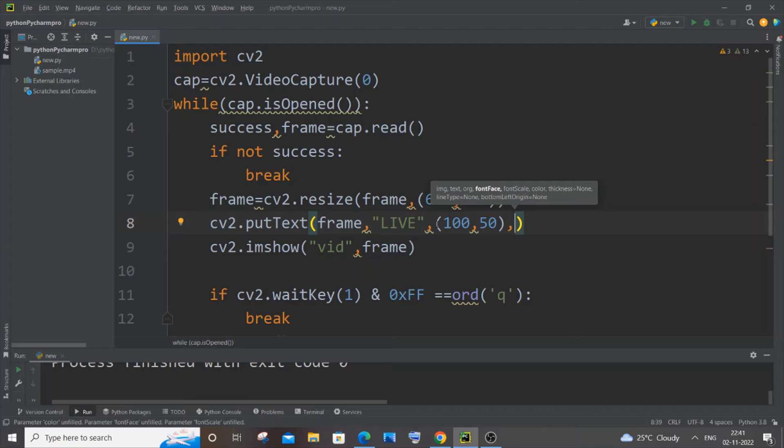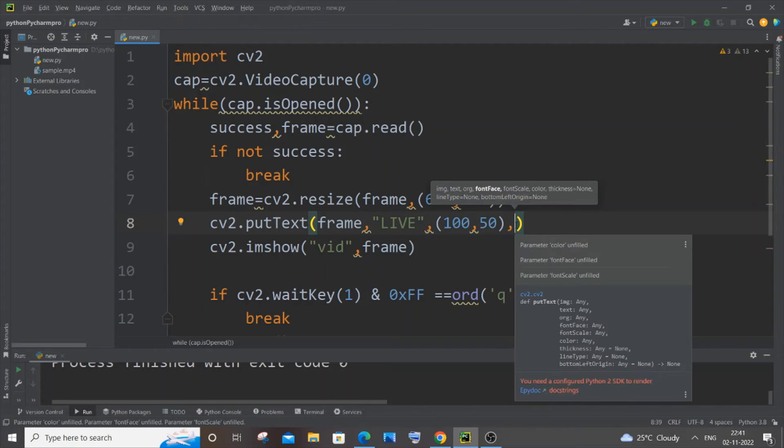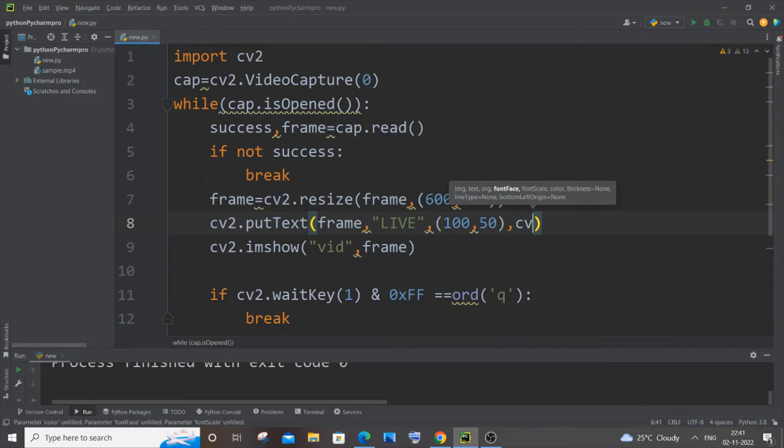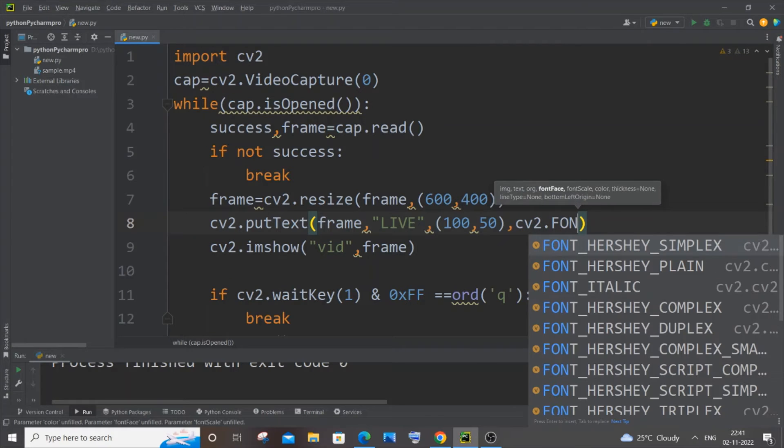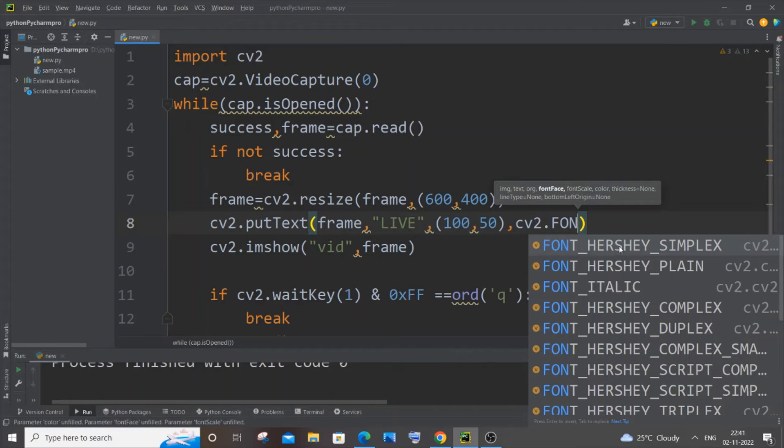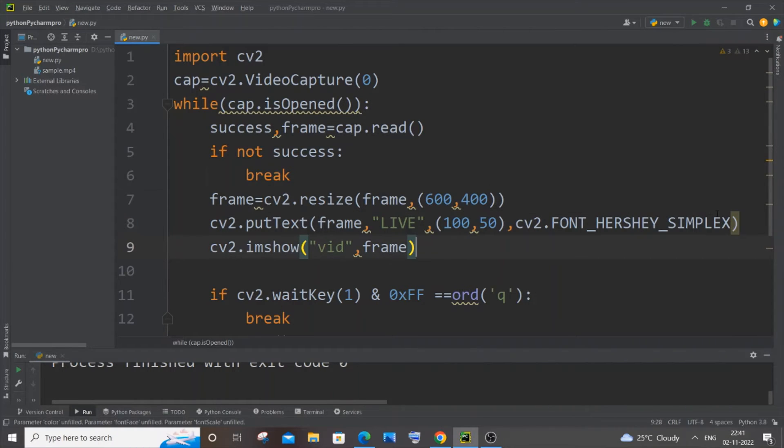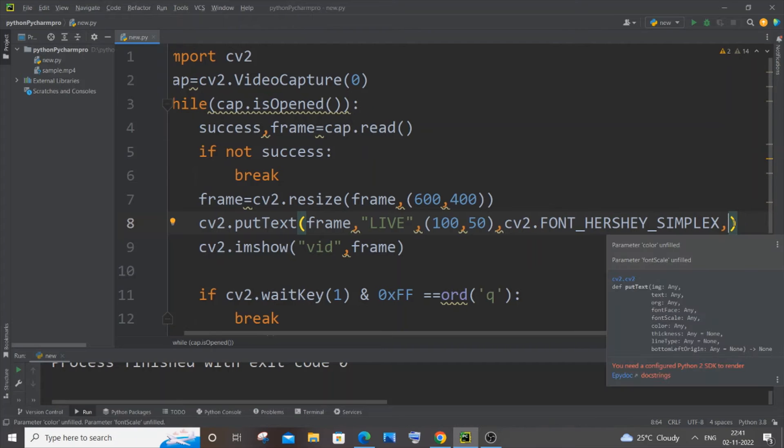And next one is going to be the font face, that is the font style. So I will just go with cv2.font, to type font. So here you will be having these many fonts. I will go with FONT_HERSHEY_SIMPLEX. Yeah, that is good. And just put a comma.